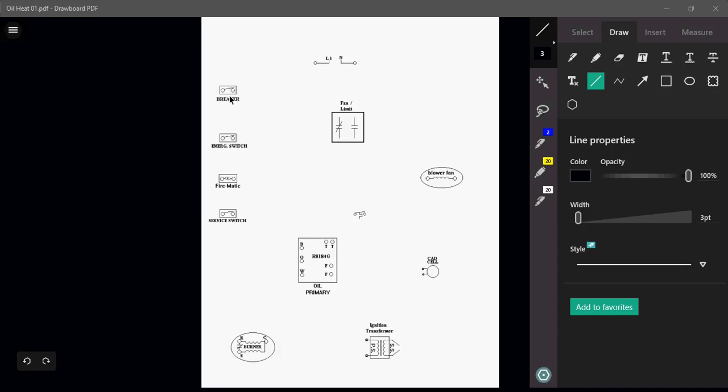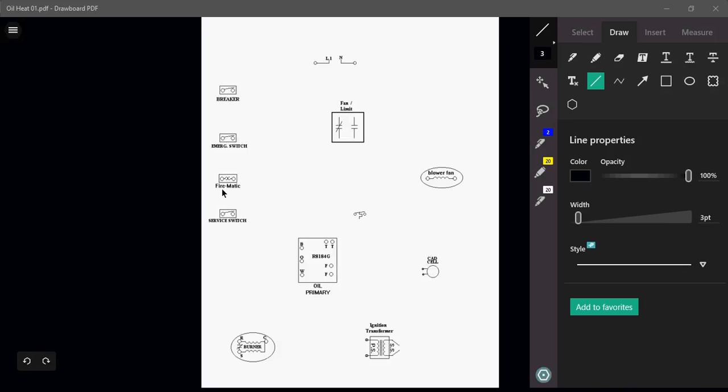The breaker would obviously be in the breaker panel. The emergency switch would be located at maybe the top of the stairs if the furnace was in a basement. A firematic switch is sometimes located on a furnace, usually maybe up above the furnace, particularly maybe in a basement, like up in the rafters or somewhere in that vicinity.